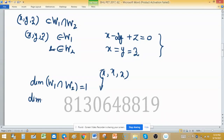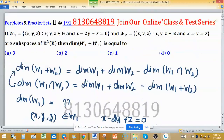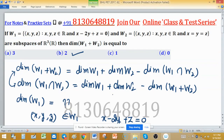Now applying the formula: dimension of w1 plus w2 equals dimension of w1 plus dimension of w2 minus dimension of intersection, which is 2 plus 1 minus 1 equals 2. So the dimension of w1 plus w2 is 2, and option B is the correct choice.